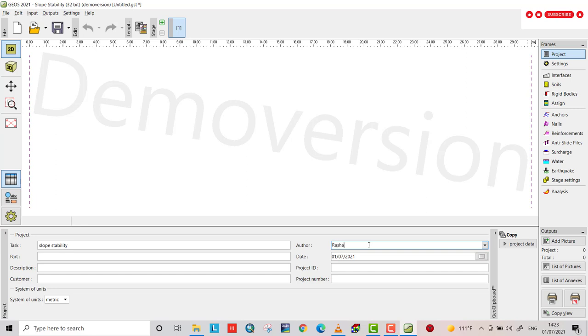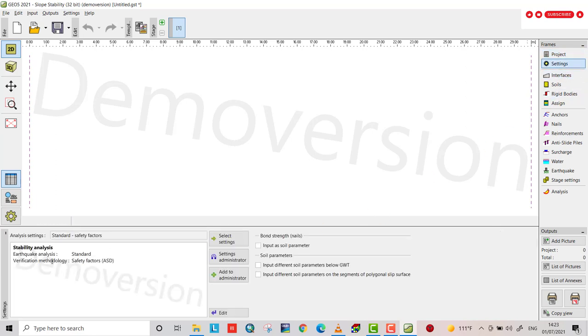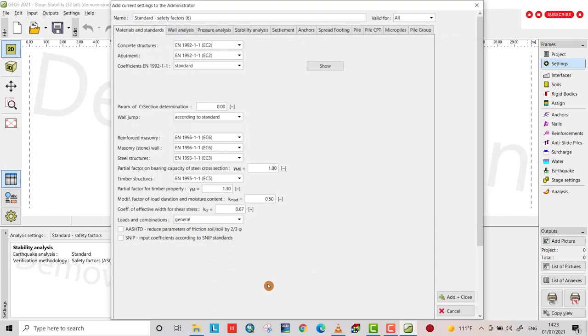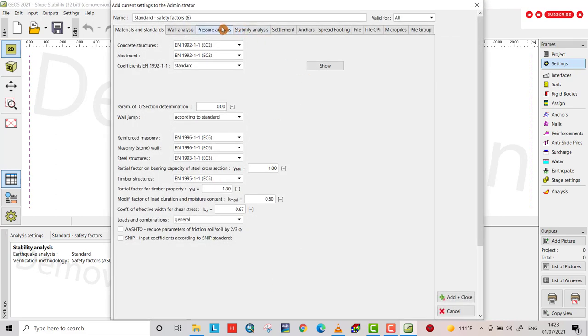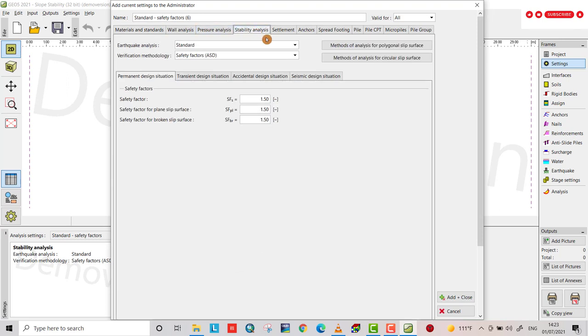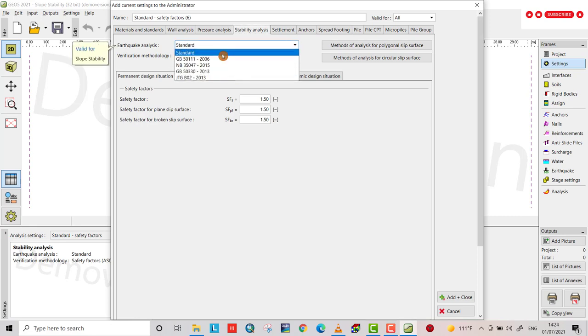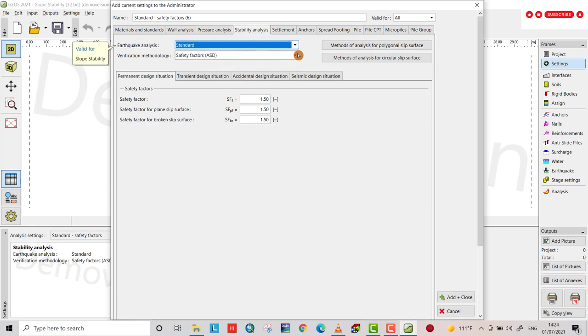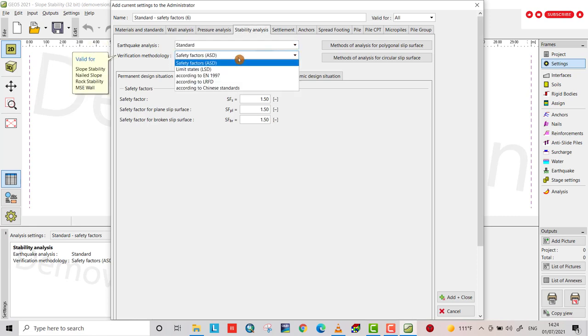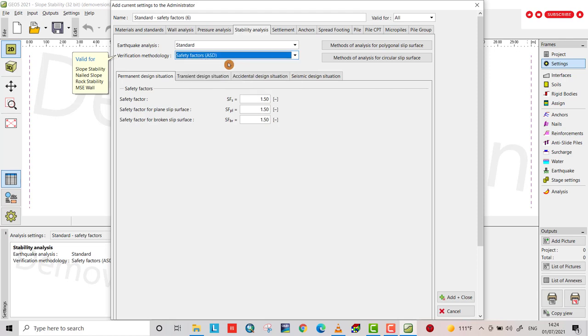The system I choose metric, and I can provide some information about myself, my name Rashad Mohammed, the date, project ID or project number. From settings you see it's quick analysis standard. You can change the verification methodology from administrator and slope stability analysis. I choose standard analysis and for verification methodology I have different options. I choose safety factor, and you can choose which one you prefer. Safety factor minimum is 1.10, safety factor for planes with surface 1.5. Also you can change the safety factors.